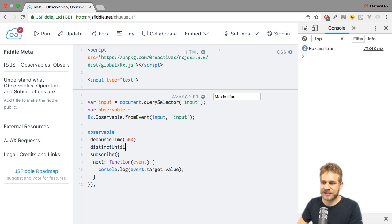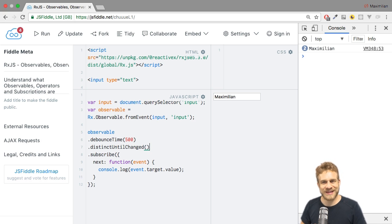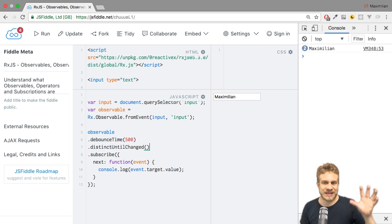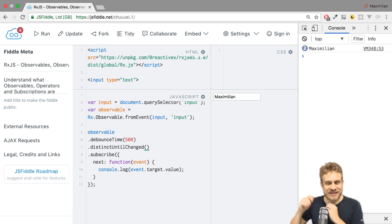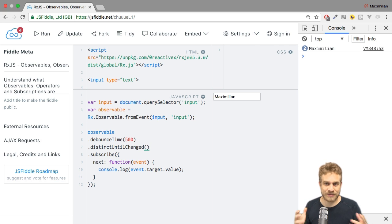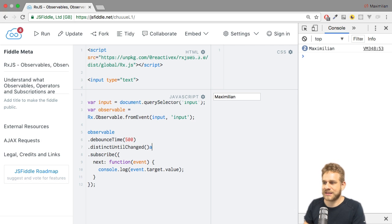distinctUntilChanged. This comes after debounceTime, because if we were to place it in front of debounceTime, we would rarely have a case where the last total value of the input field is the same as now after we pressed a key — because if we pressed a key, we probably changed something. So after debounceTime, we can rule out cases like this one.